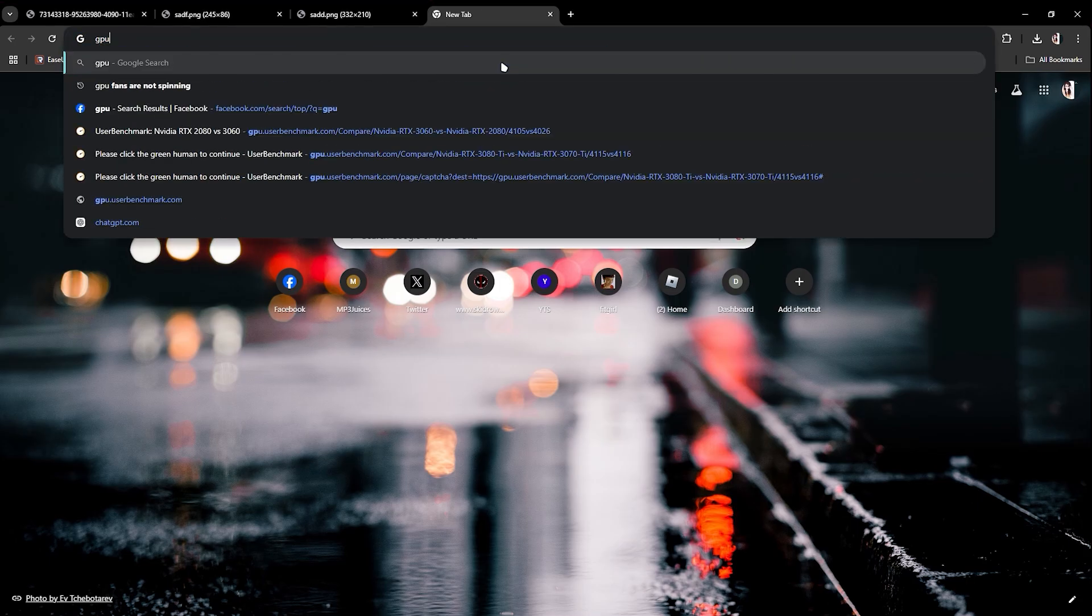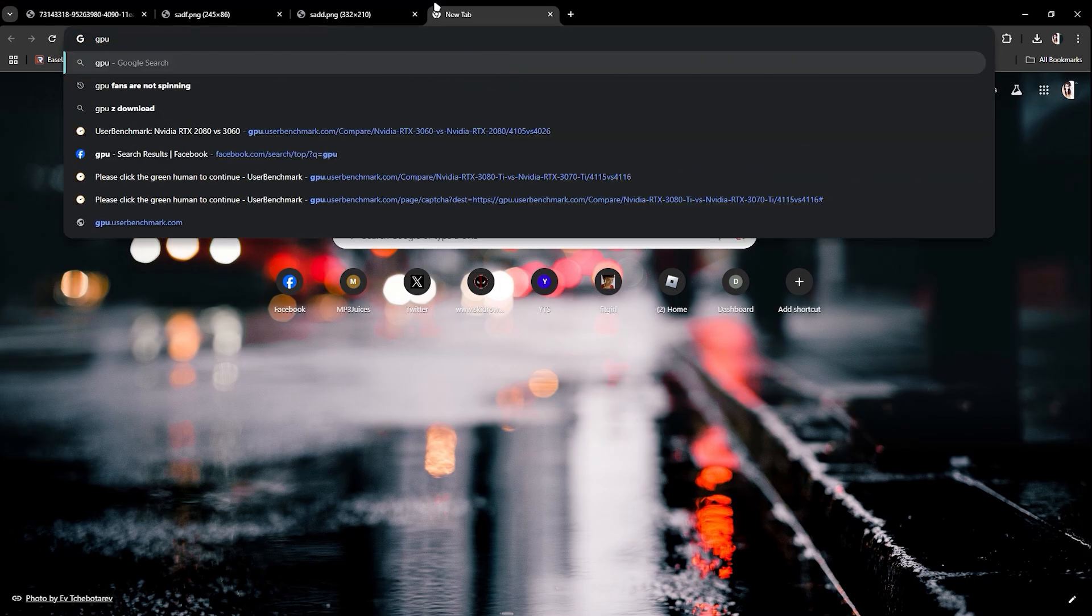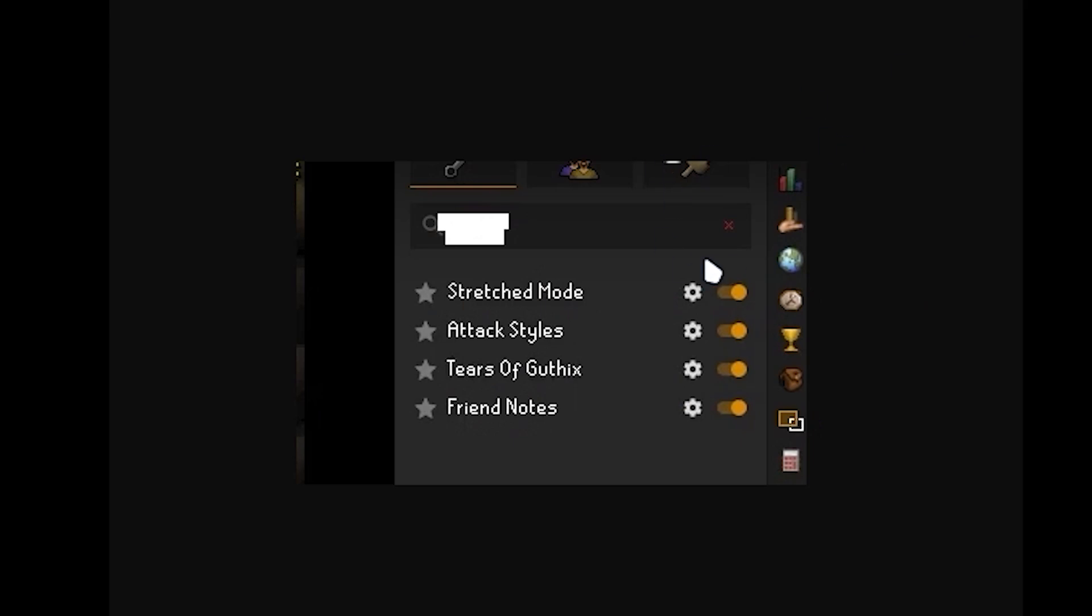Once you are searching for those two, make sure that you have turned on like this.